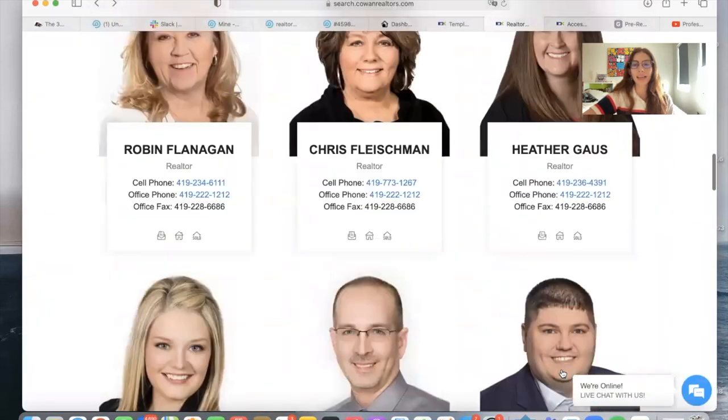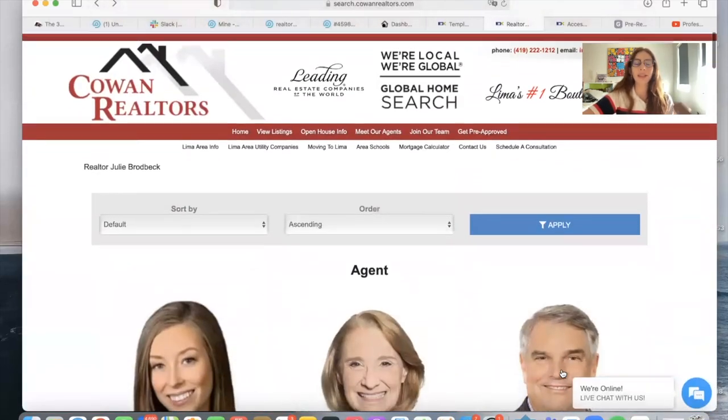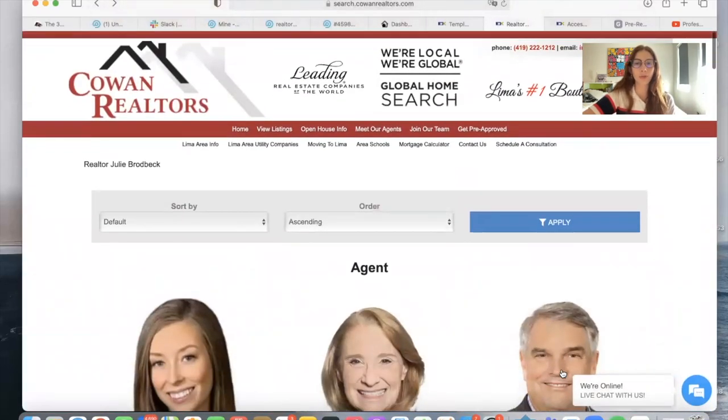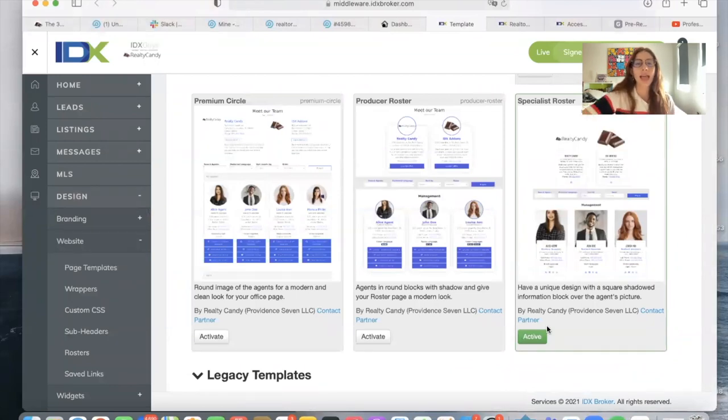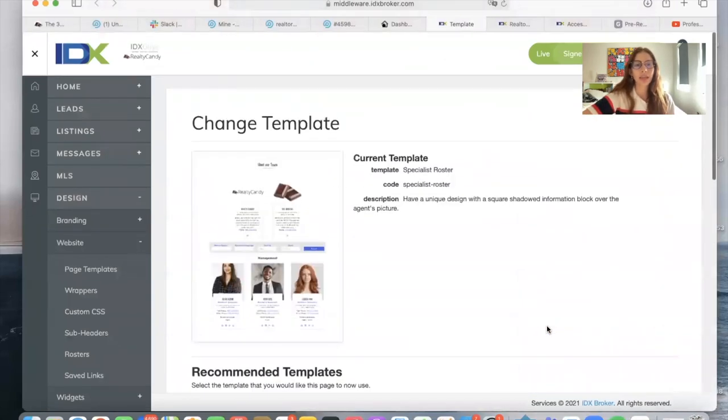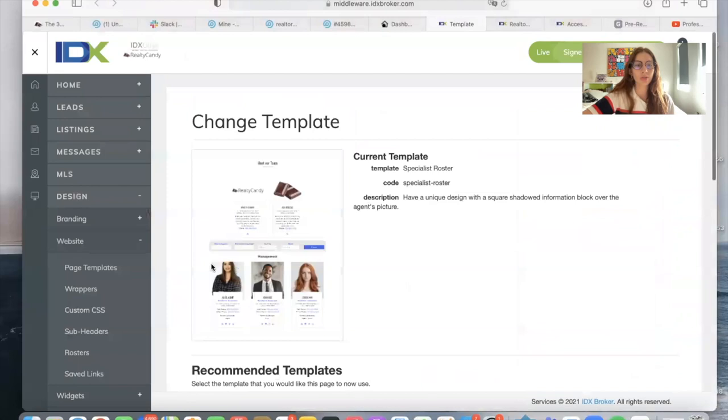So same thing as a previous template. You can get it for free if you make us your developer partner, if you make Realtekandy your developer partner. And you can just go to templates over here at website, page templates.